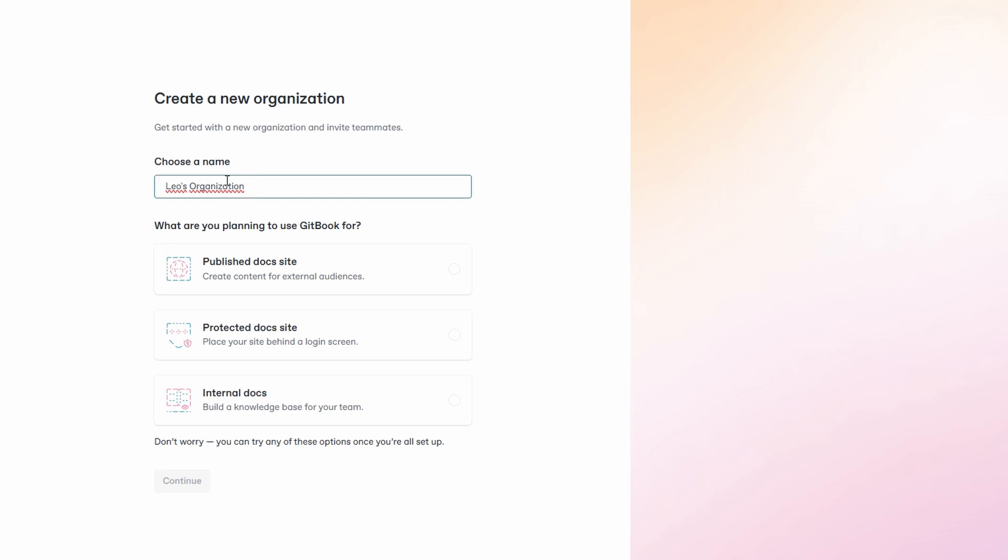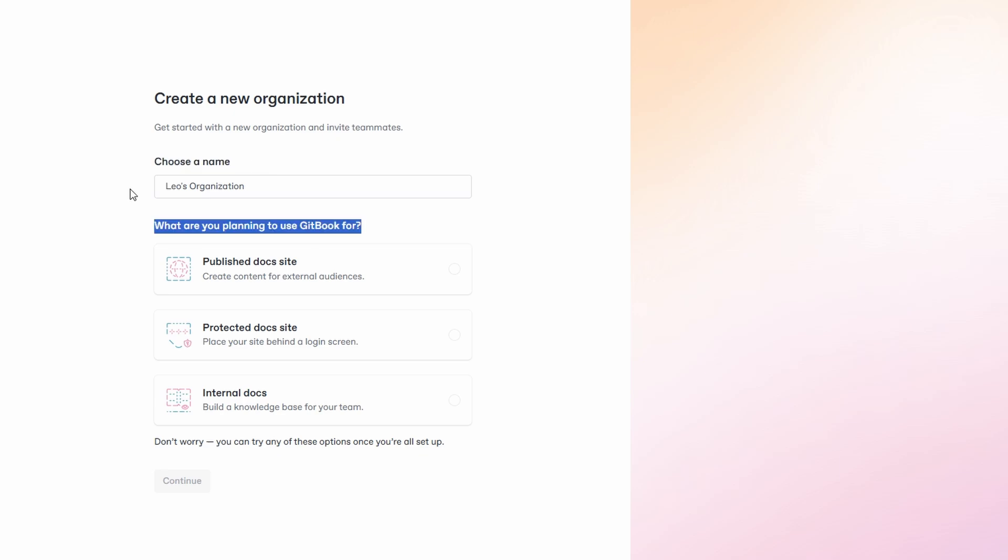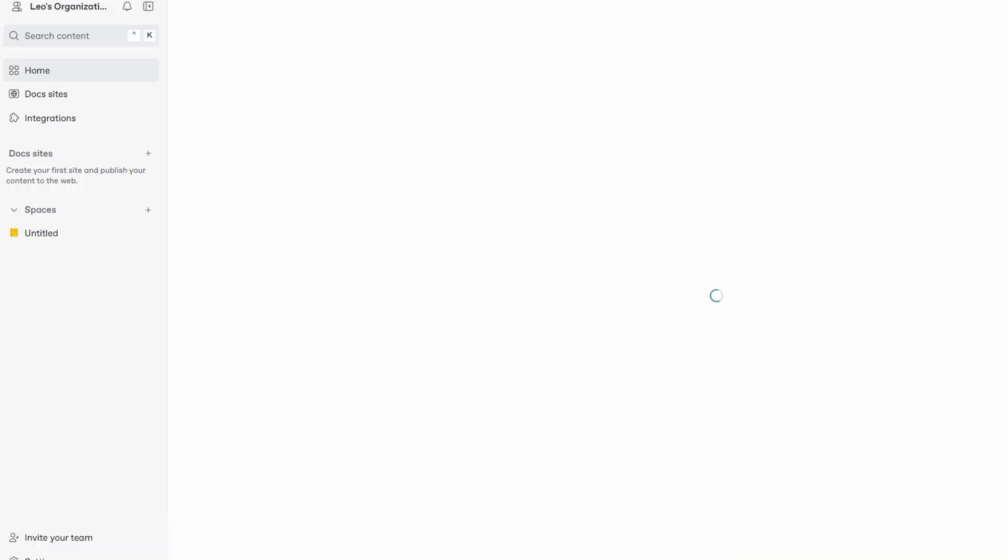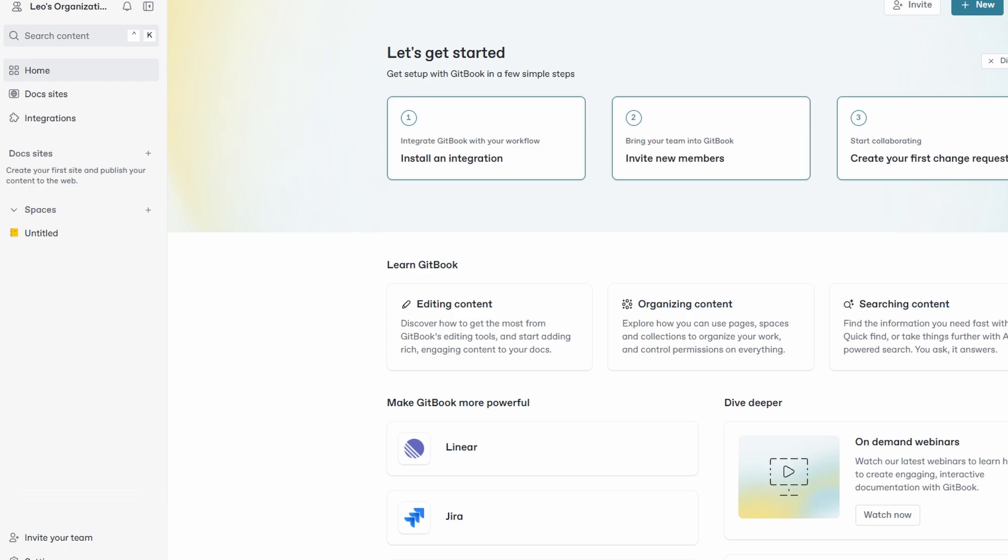Next, GitBook will ask you what you plan to use the platform for. This is where you can specify the main focus of your organization's content, or any other purpose that fits your organization's needs. GitBook makes collaboration easy by letting you invite team members to your organization. You can add them right away by entering their email addresses or inviting them later when you're ready to share content. This step is optional, so feel free to skip it if you're setting things up solo at first. However, collaborating early can be helpful for feedback and team input as you start building your documentation.